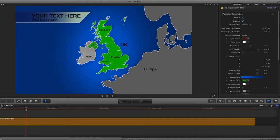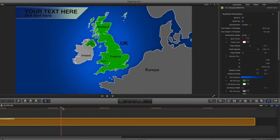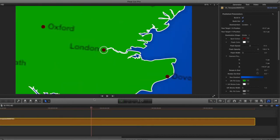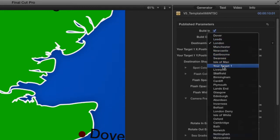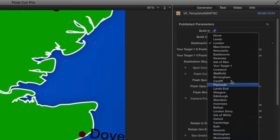When you initially look at this template it seems quite simple, but it has a lot of interaction built into it. For example, when it's pulling in to the map, it's pulling into London because that's what I told it to do. If you look up to the generators tab, you can see it has a destination parameter set for London. If I click on this, you can see there are lots of other destinations to jump straight to.